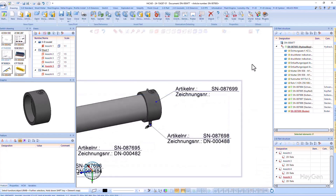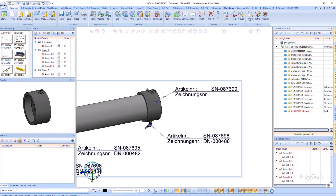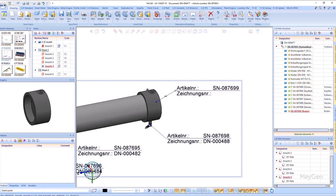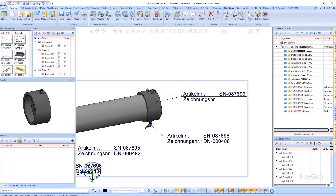By the way, in older versions it could be difficult to move an annotation tag precisely and easily because it always jumped to the cursor. This behaviour has now been adjusted so that the mouse jumps to the reference point — here for example the inflection point — while the tag remains in its position. This allows very precise moving of annotation tags.